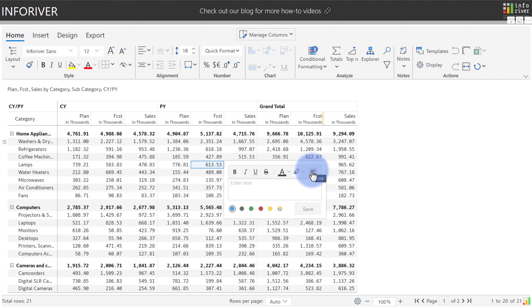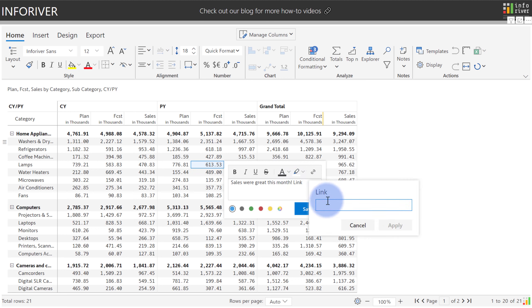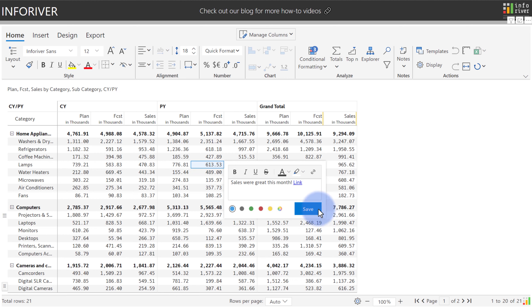Let's go ahead and add some sample notes into here. Let's add a link as well. Select this and just like in any other office product, you can select link and either type or paste a URL in here. Let's go ahead and select apply, select save.